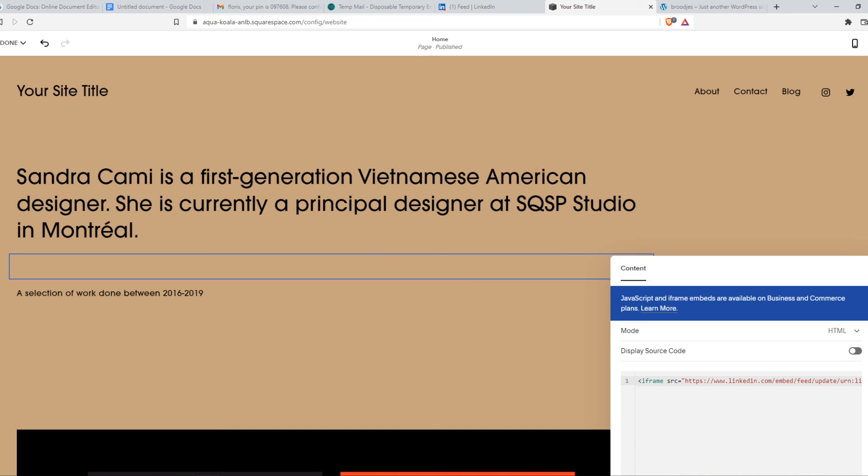So that's basically how you can put a LinkedIn post on your Squarespace website. If this video helped you out, please leave a like, subscribe, and see you next time. Have a good day.